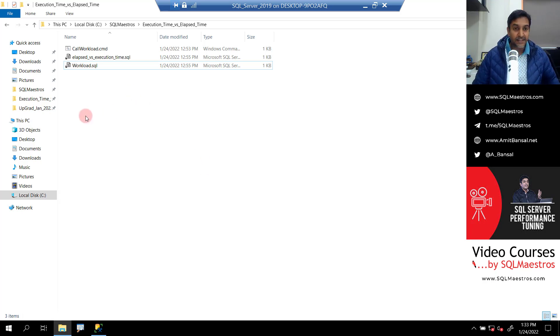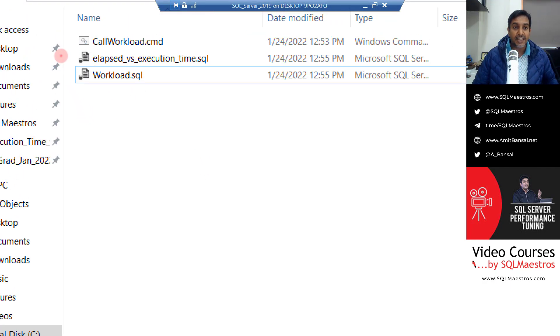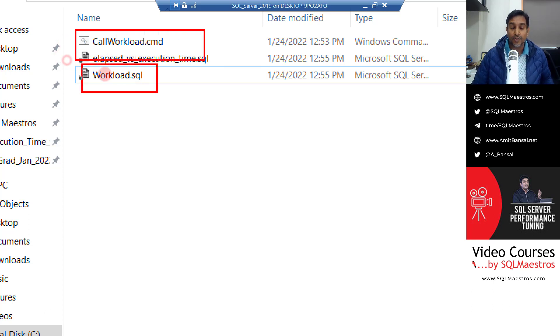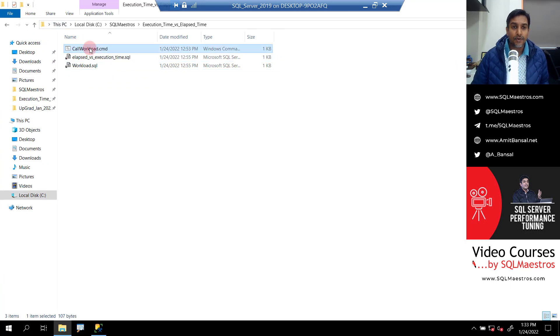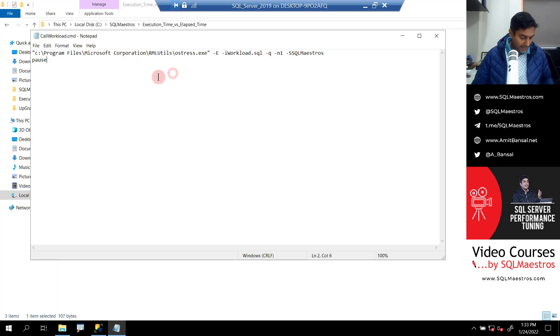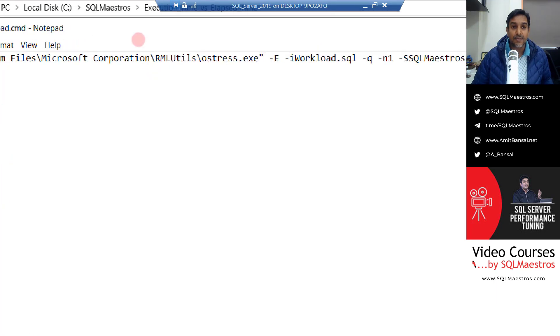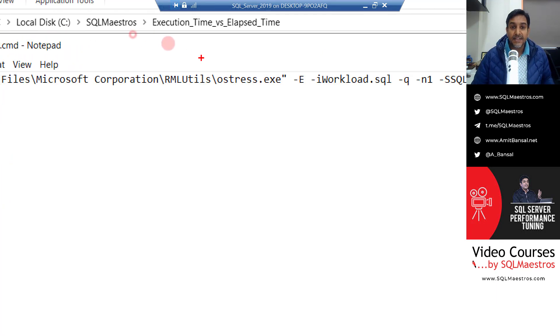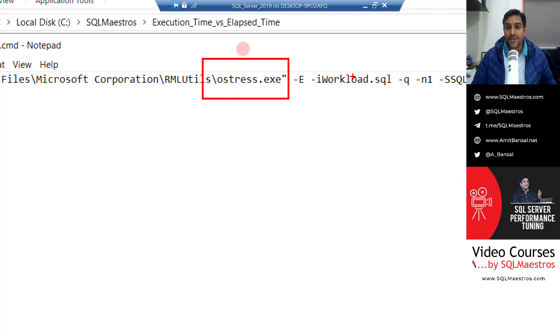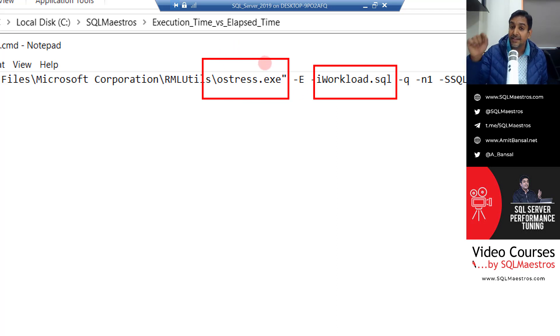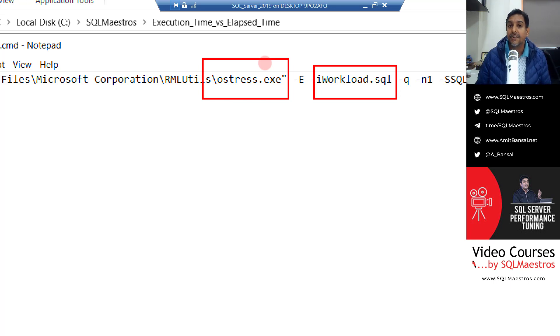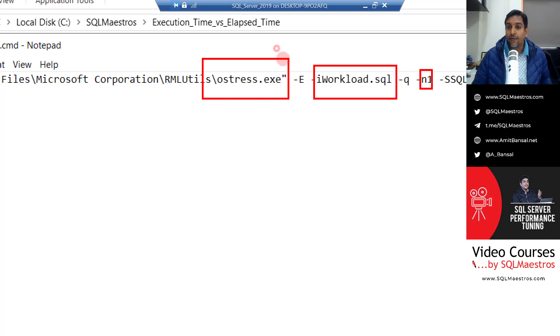So I'm going to jump over to Windows Explorer. And here, if you see, there is a batch file called workload.cmd, which is going to call this file workload.sql. So let's go and open workload.cmd. And I'll show you that RML utilities here. Let me zoom in here as well. And this is the executable O stress. And it's an executable, which is going to call this workload.sql file.